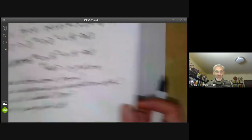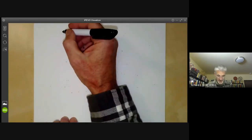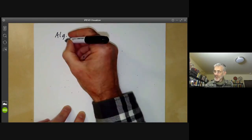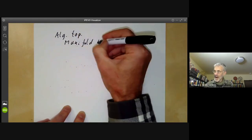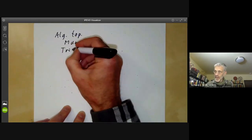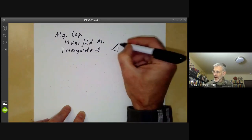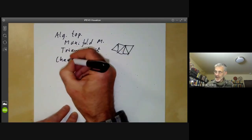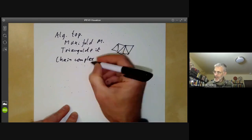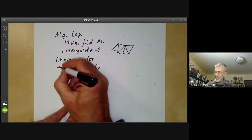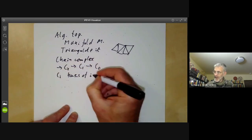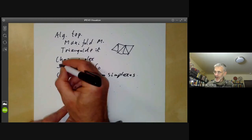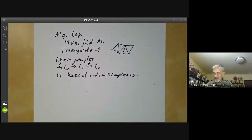The motivation for this definition comes from algebraic topology. What we do is we choose a manifold M, and suppose we can triangulate it — M is covered with simplexes. We can form a chain complex C_0 → C_1 → C_2 and so on, where C_i has a basis of the i-dimensional simplexes. This is a complex with a boundary map, where you take each simplex to its boundary. We can compute the homology of M as the homology groups of this complex.